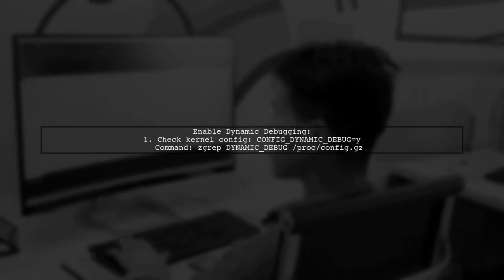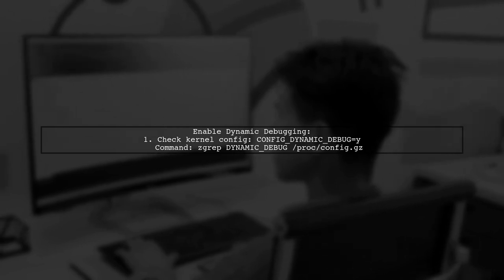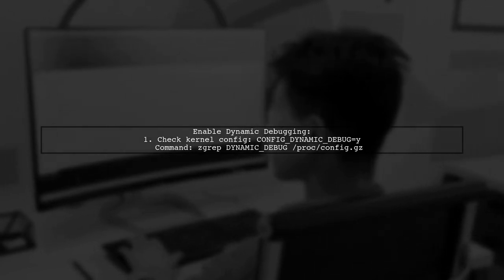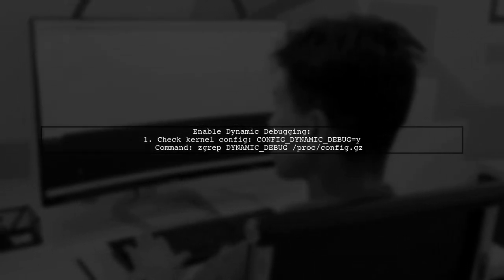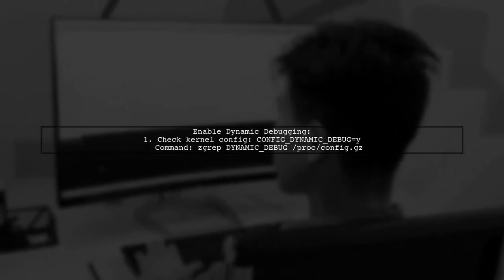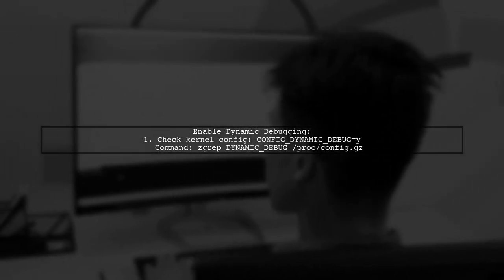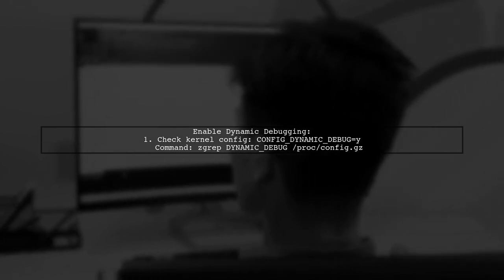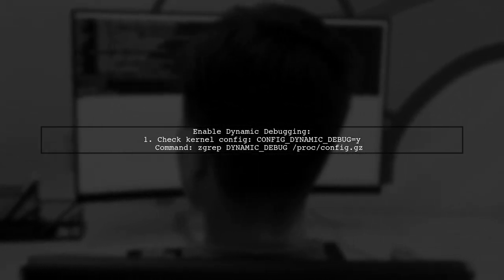To enable dynamic debugging, first ensure your kernel config has dynamic debugging support. You can check this with a simple command.